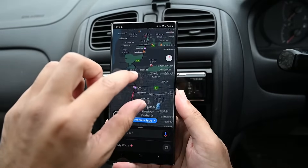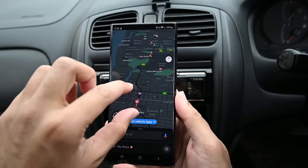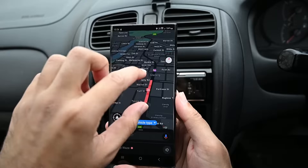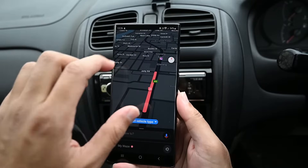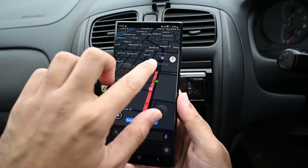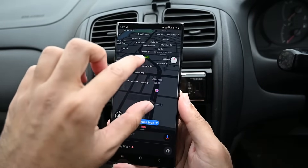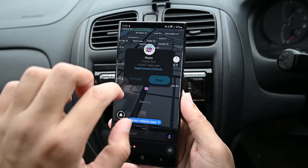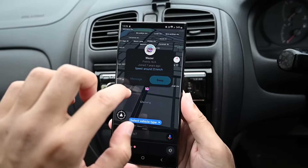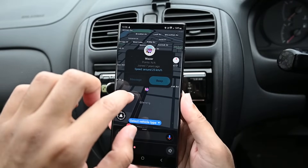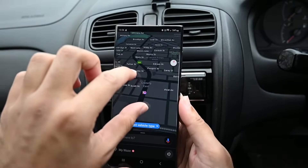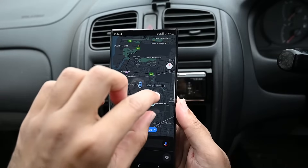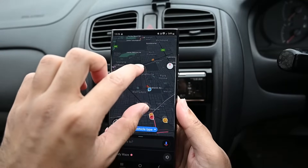Waze shows information on the map. The traffic on this road is heavy and the current speed is about 10 km per hour. You also see other Waze users on the road, also called Wazers. Here we have the police icon that someone has reported.